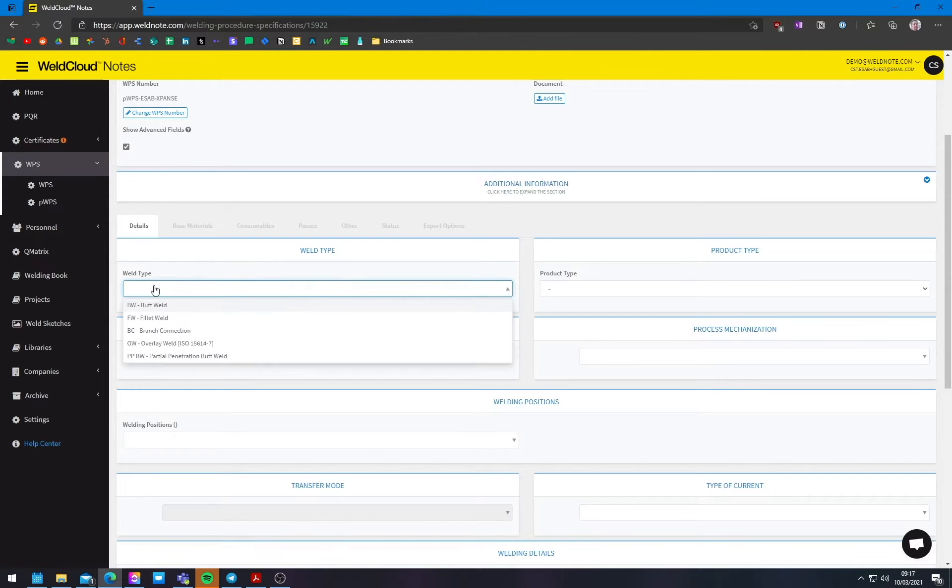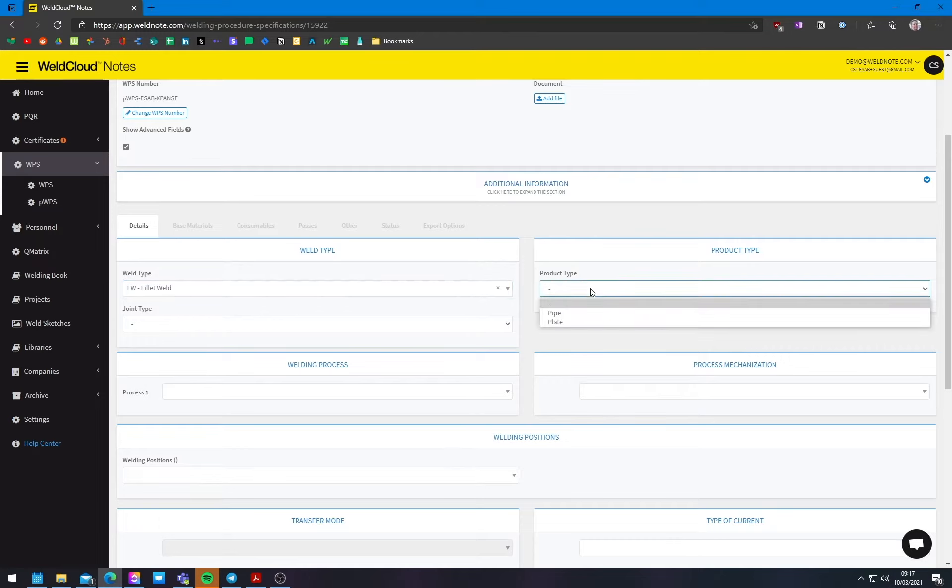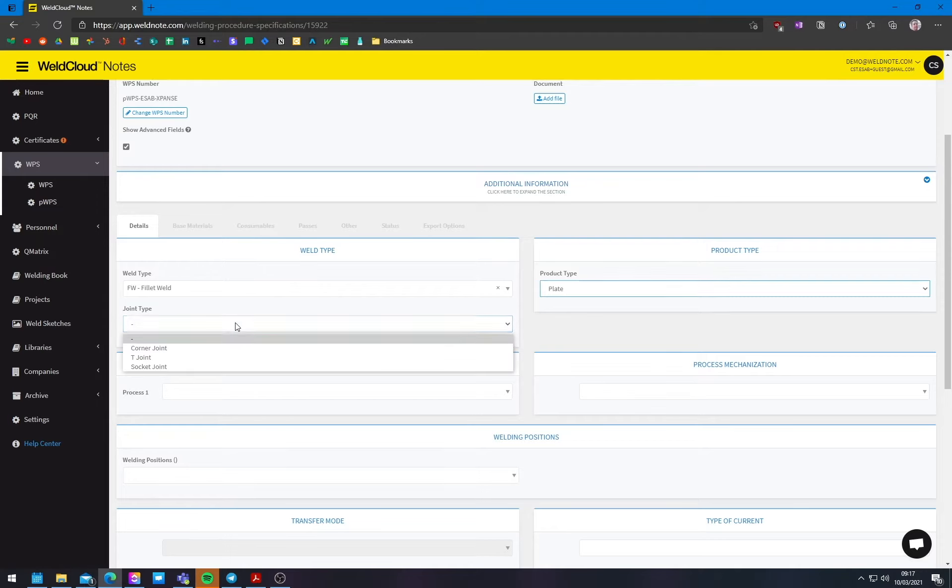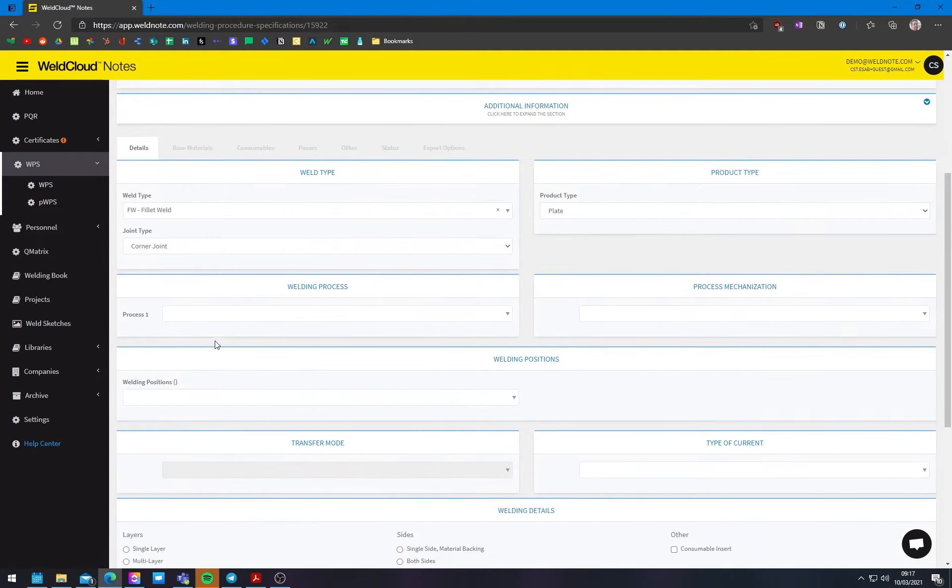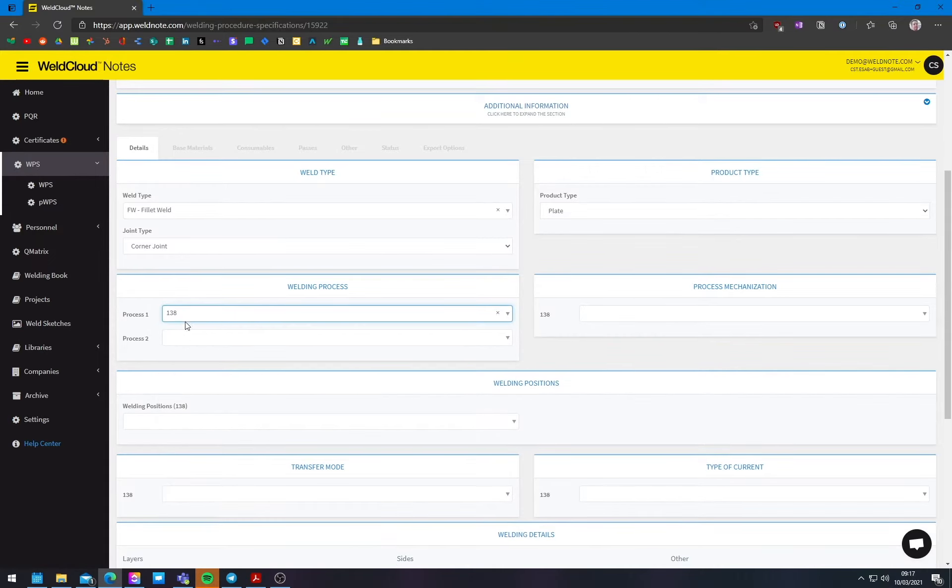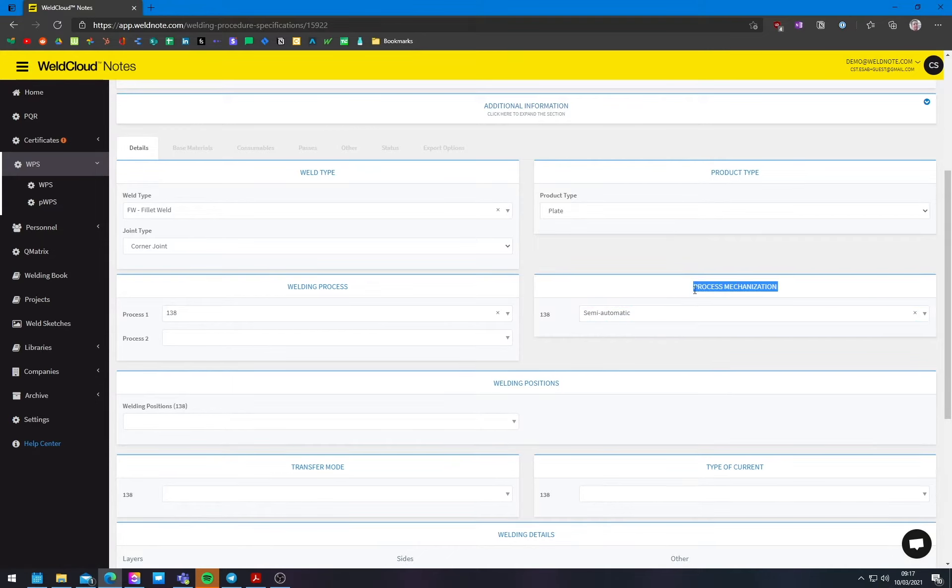So let's put it here, fillet weld. And the way you do this, you just come here and click on the sections right here. There will be some drop downs, and you'll be able to select everything quite easily. You don't need to select here process 138, which is the code for a metal core. And it's going to be semi-automatic, which is essentially manual welding.